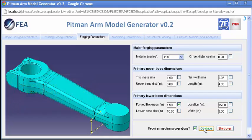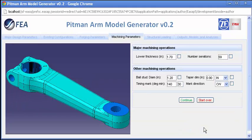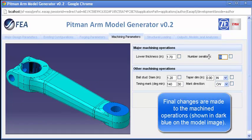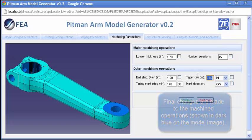The machined features and surfaces are shown in dark blue in the model image, and the same feedback can of course be used. Here, a couple of minor adjustments are made to the number of serrations for the mating shaft,